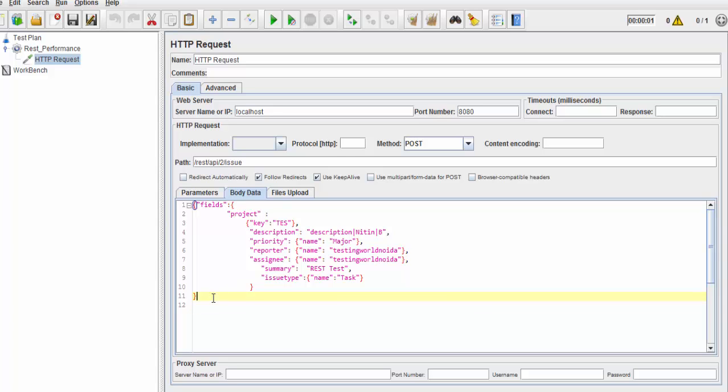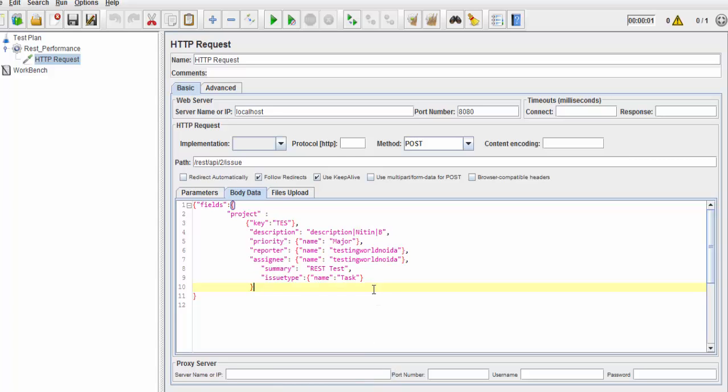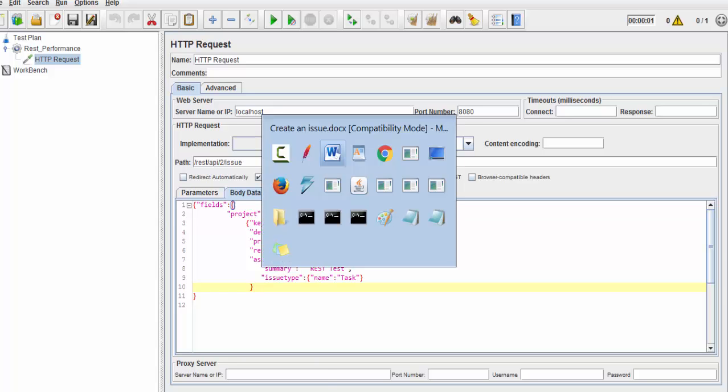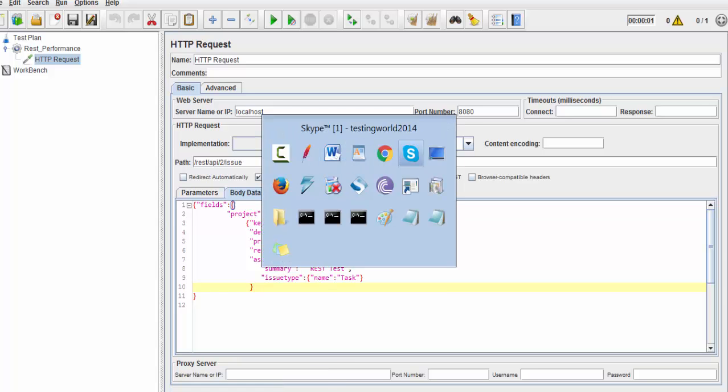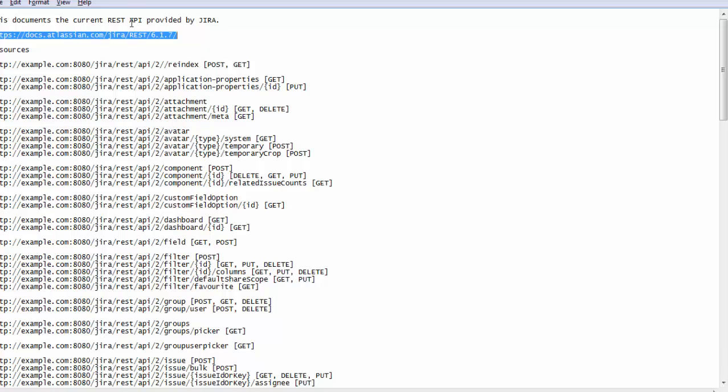If you ask where we get this data, whenever you are working on any API, we are going to get the API document. If we talk about JIRA, we have an API document. So this is the document.